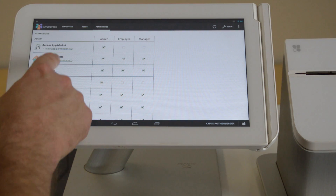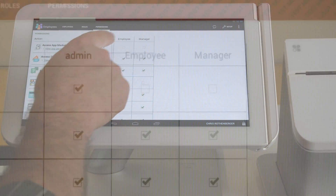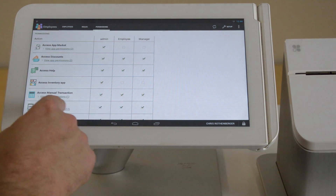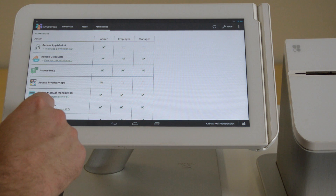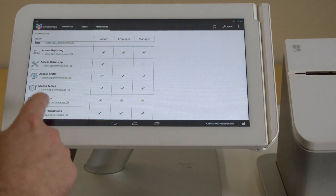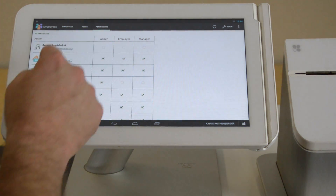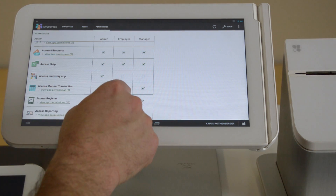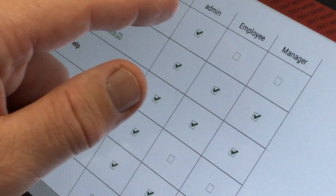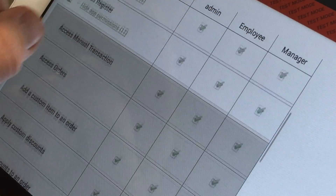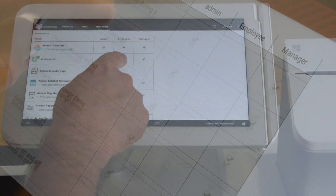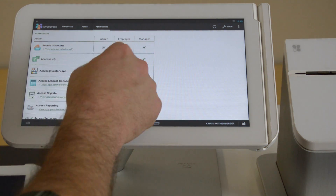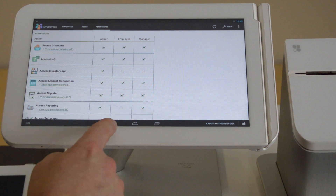What you're going to notice is that under the permission screen, you're going to have three different categories: admin, employee, and manager. Admin is going to give you full access to everything — from accessing the app market, to discounts, to help, all the way down to accessing transactions. If you wanted to, you can click off of that if you didn't want a particular admin to have those features. Same thing with employees and managers. You may want your employees or managers to have different functions — you may want an employee to access the help menu, but maybe not. Maybe you want them to engage their manager instead. You can click off on that and that will make sure they don't have access to it.